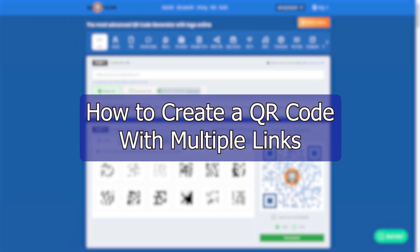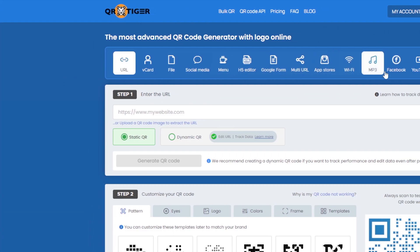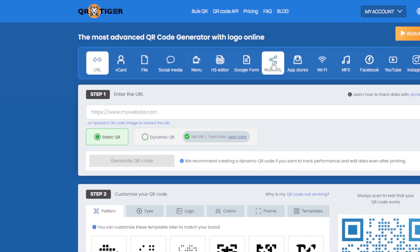Hello everyone, welcome back to the channel. In this video we'll be taking a look at how to create a QR code using multiple links — essentially one single QR code that allows us to assign different links depending on a couple of categories. The first thing we're going to do is go into this website called QR Tiger, or qrcode-tiger.com, and create an account. We're going to be looking at the multi-URL option.